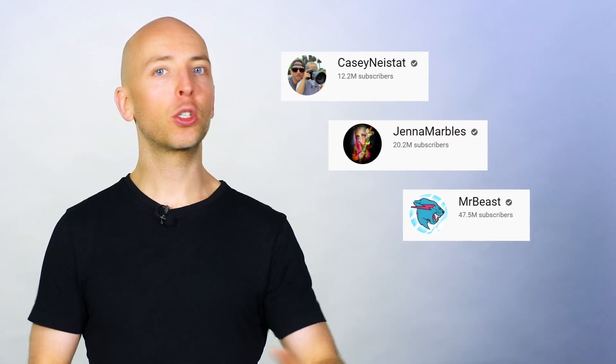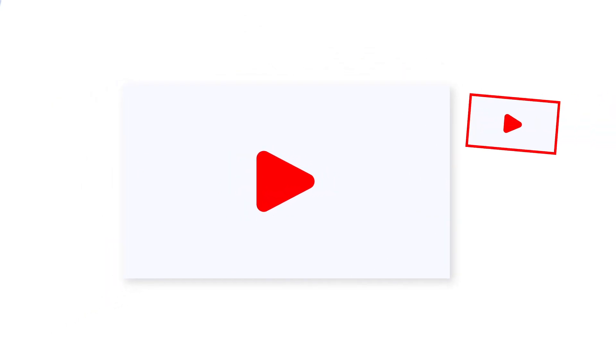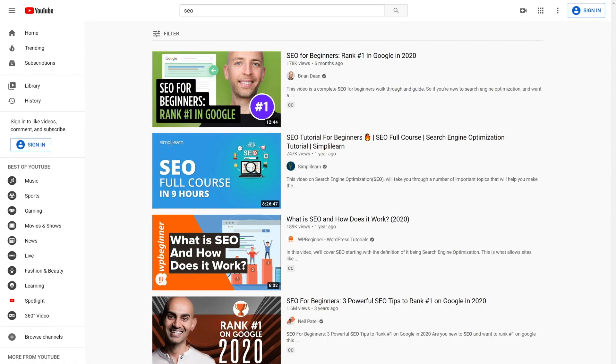Casey Neistat, Jenna Marbles, Mr. Beast. Most of the channels that you see that come out of nowhere to dominate use suggested video to do it. As you probably already know, suggested video is a section on YouTube that shows up on the right side of a video, or underneath that video on mobile. As it turns out, you can get way more views from suggested video than you could from YouTube search.